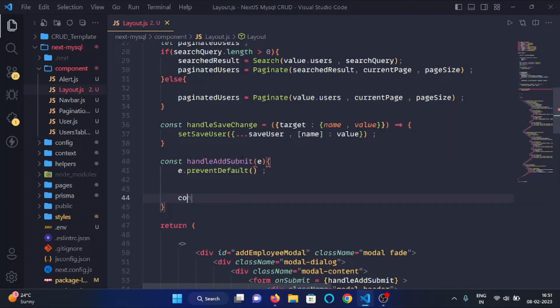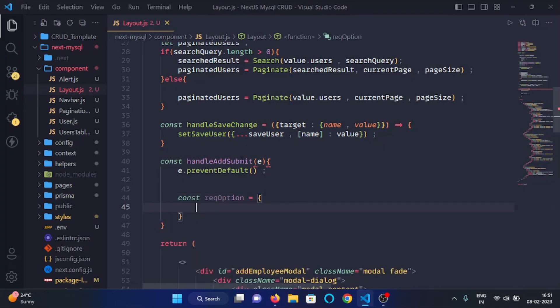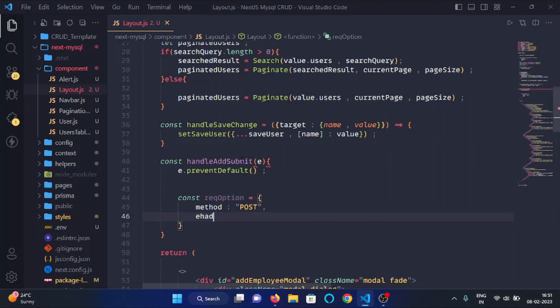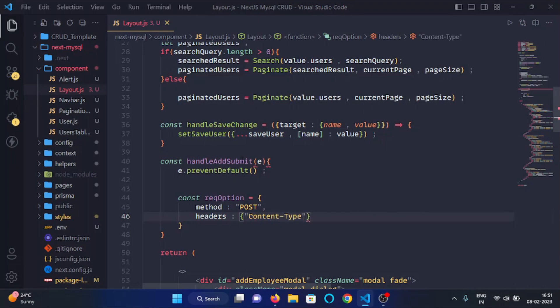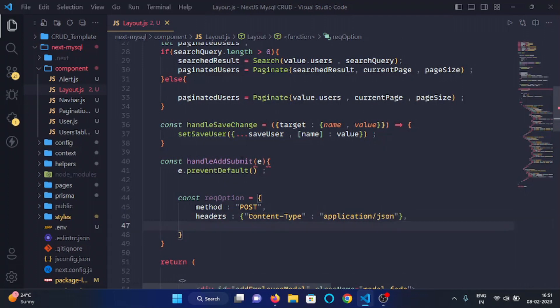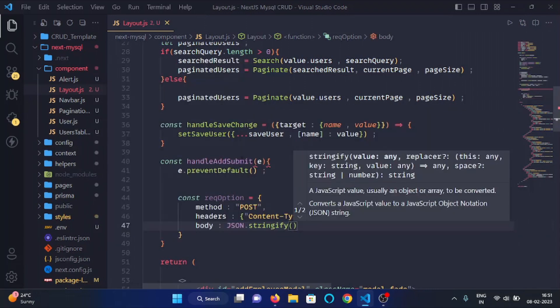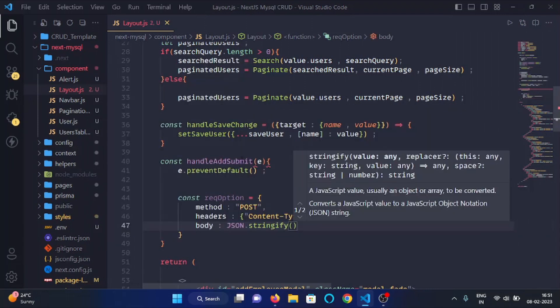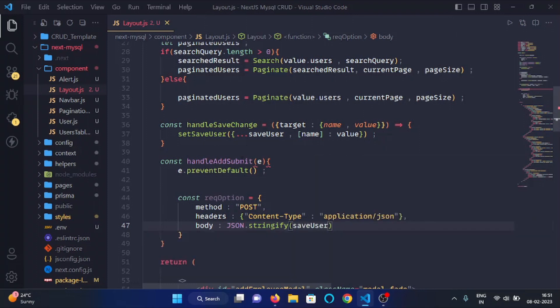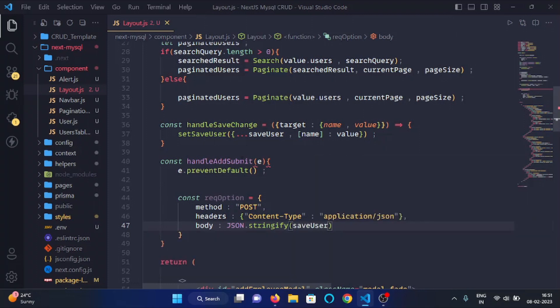And then here we will make a variable const requestOption. Here we will write method: POST, headers, and here we will give content-type as application/json. Then in the body we will give JSON.stringify, and here we will write saveUser, like so.